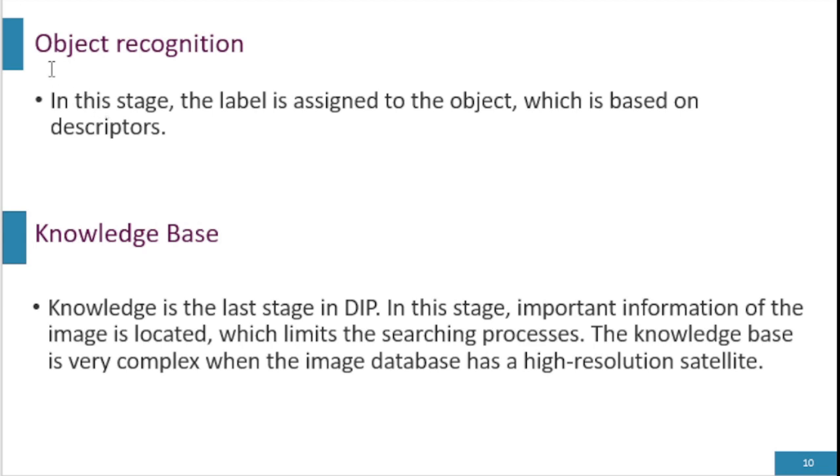Object recognition. In this stage we recognize the object by using some label or by using description. The label is assigned to the object which is based on descriptors.